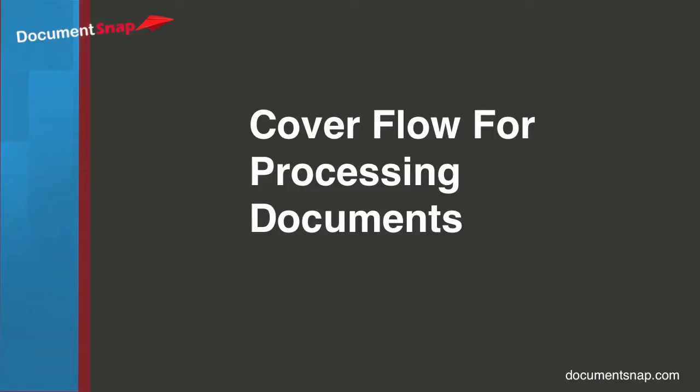Hey there it's Brooks here from Documentsnap.com and today we are going to be talking about using CoverFlow on your Macintosh for processing your electronic documents.